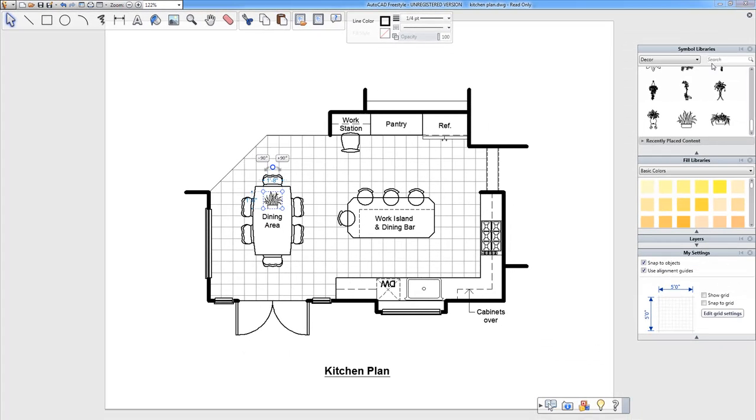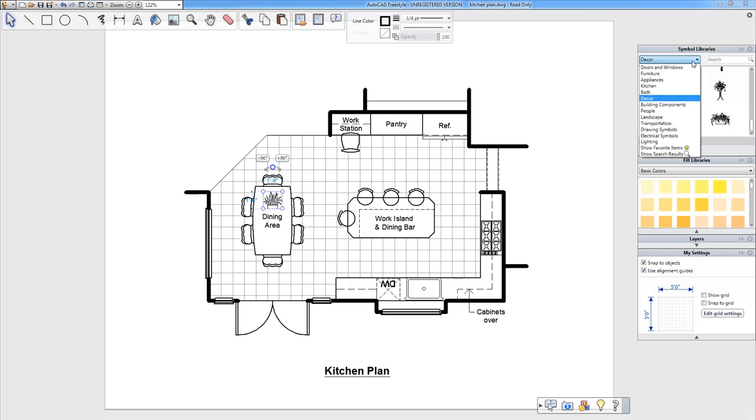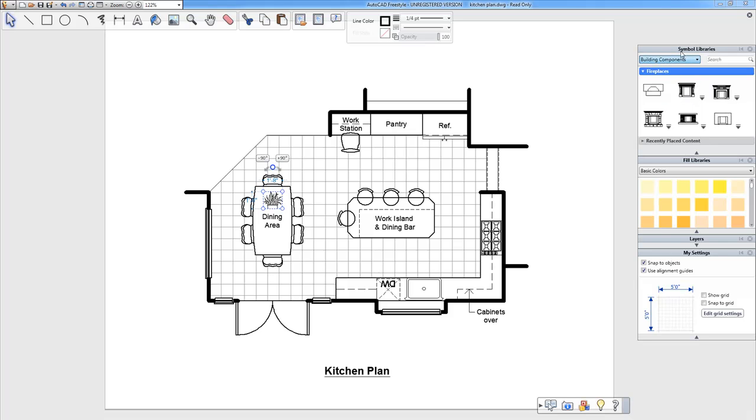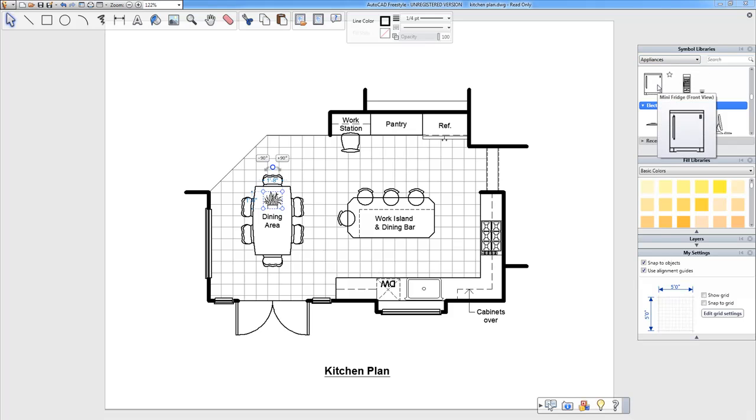And place those right there. So yeah, really easy to start using these symbols over here. And there's so much stuff, just tons of categories. Just click through and play around with it yourself, and I'm sure you'll find some cool stuff to work with.